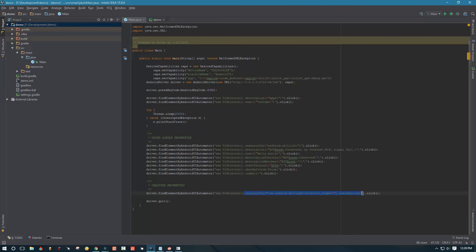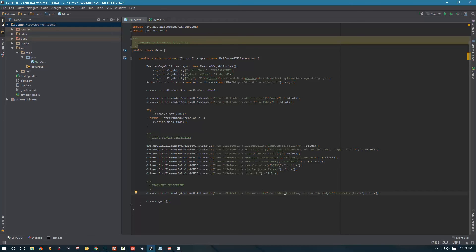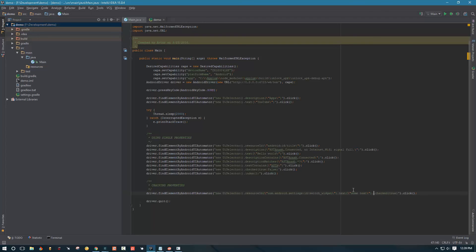So that basically tells our script whether the switch is on or off and that's how we can chain the properties together. By the way, you can chain primary properties and secondary properties as much as you want. Basically you can chain multiple primary properties. For example you can have resource ID, you can have text here as well, you can have content description.